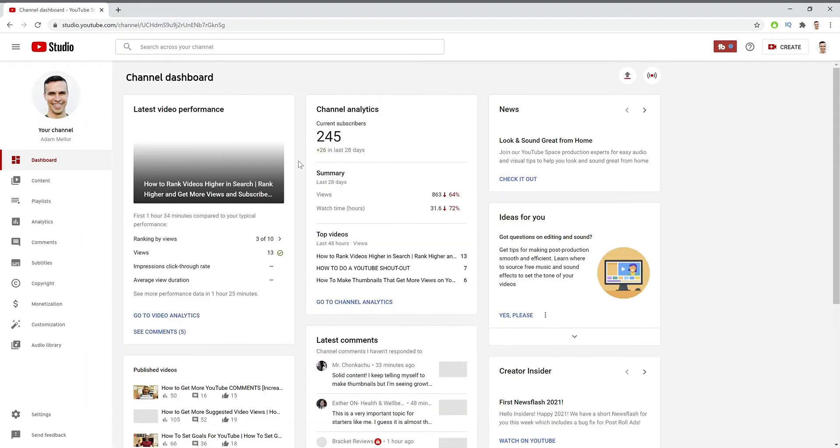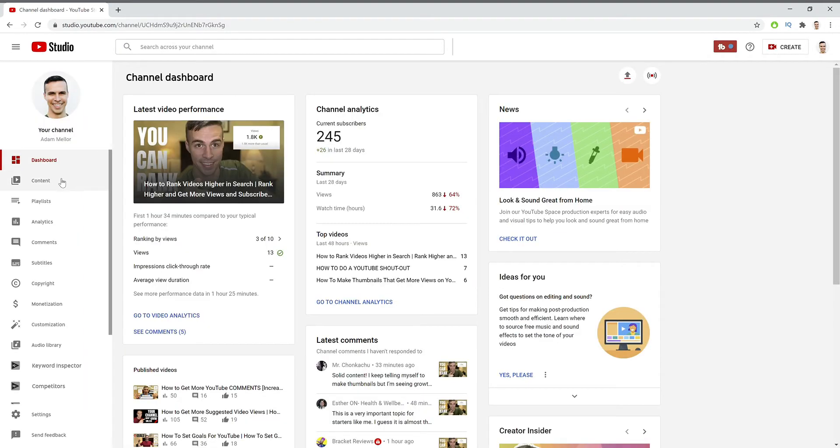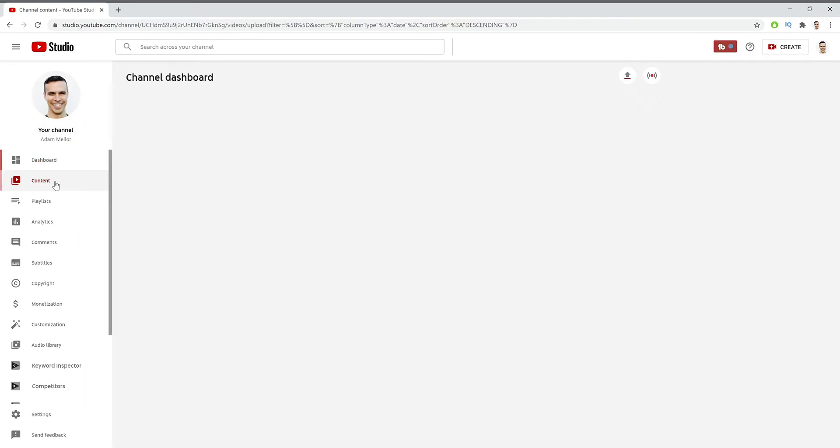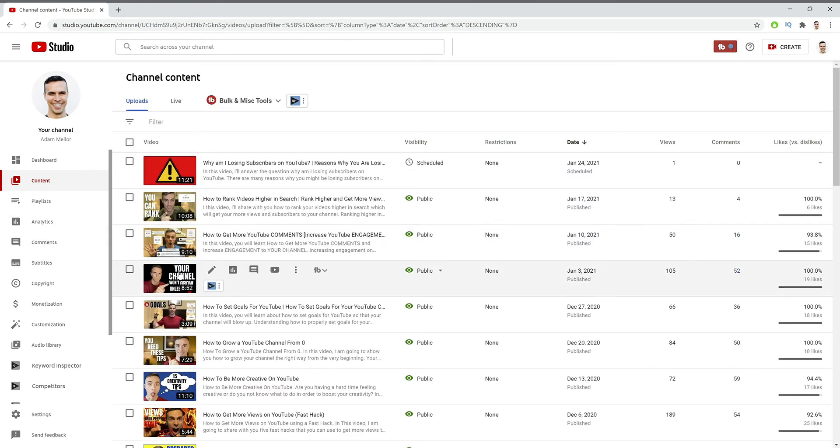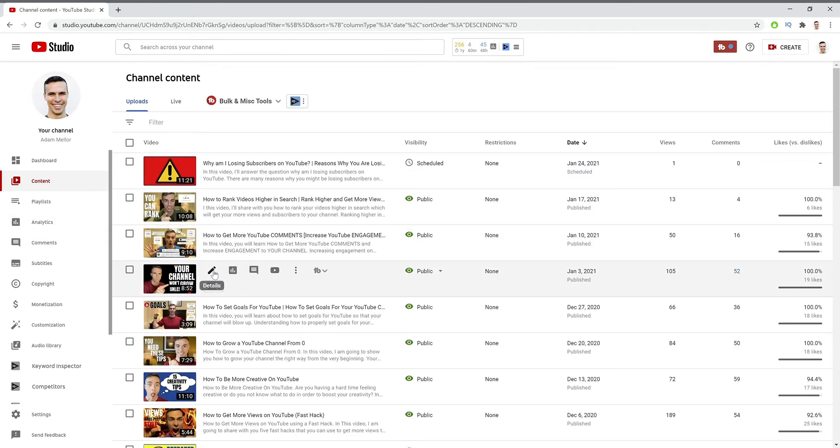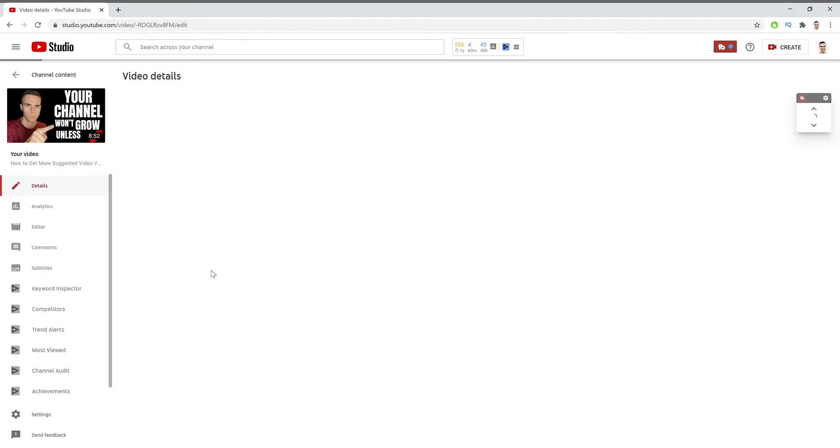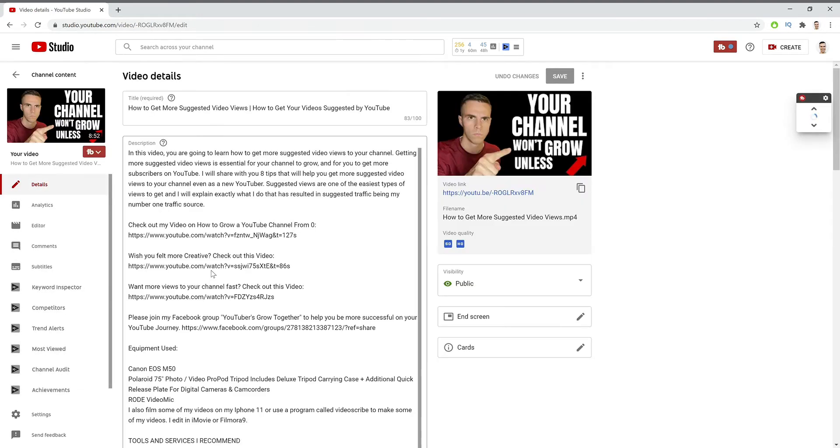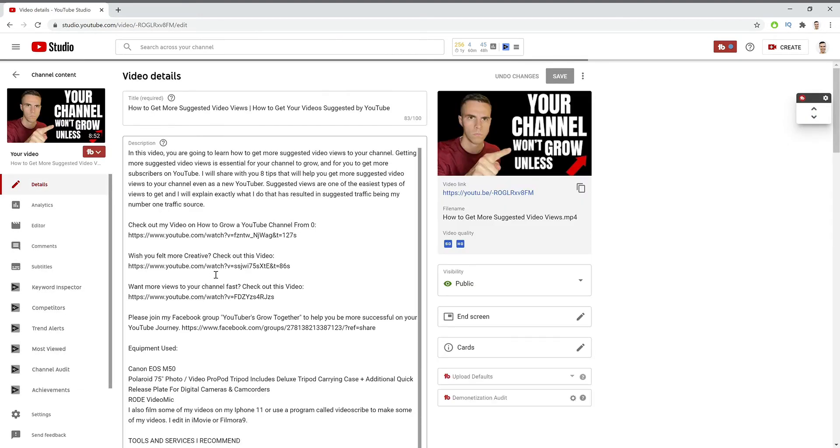The next thing that you'll need to do is go to the Content tab. Now when you get here, you need to pick a video that you want to look at the audience retention. So if we go to this video, for example, this is one that is doing really well on my channel.